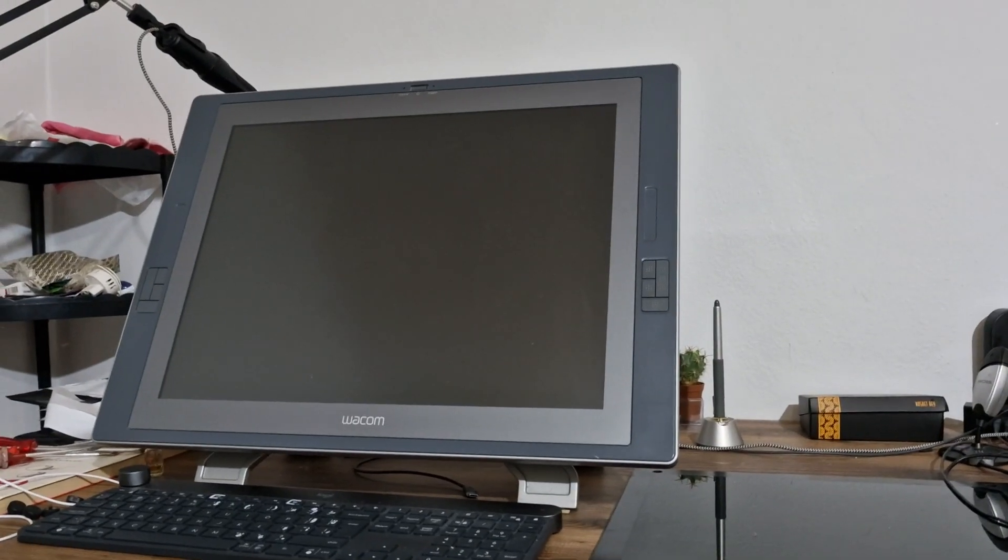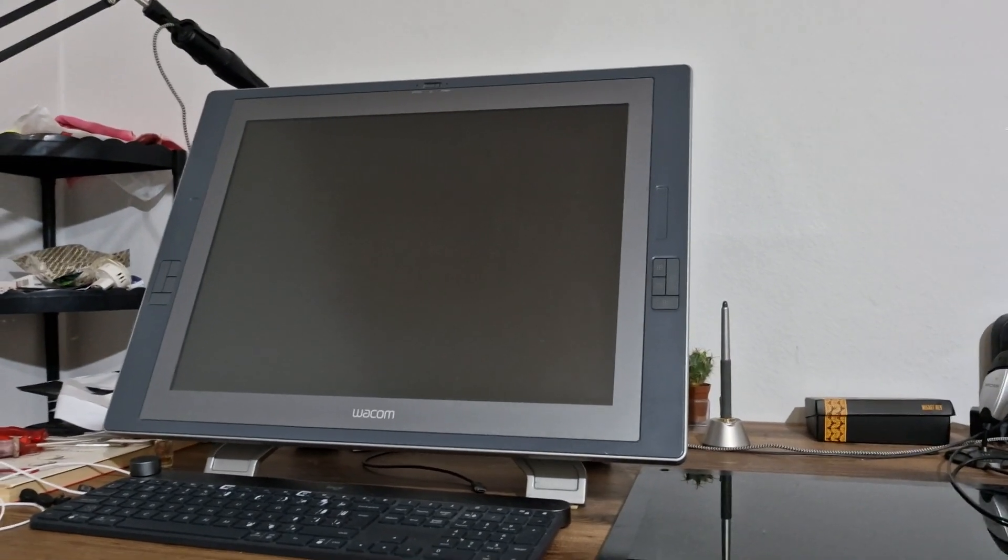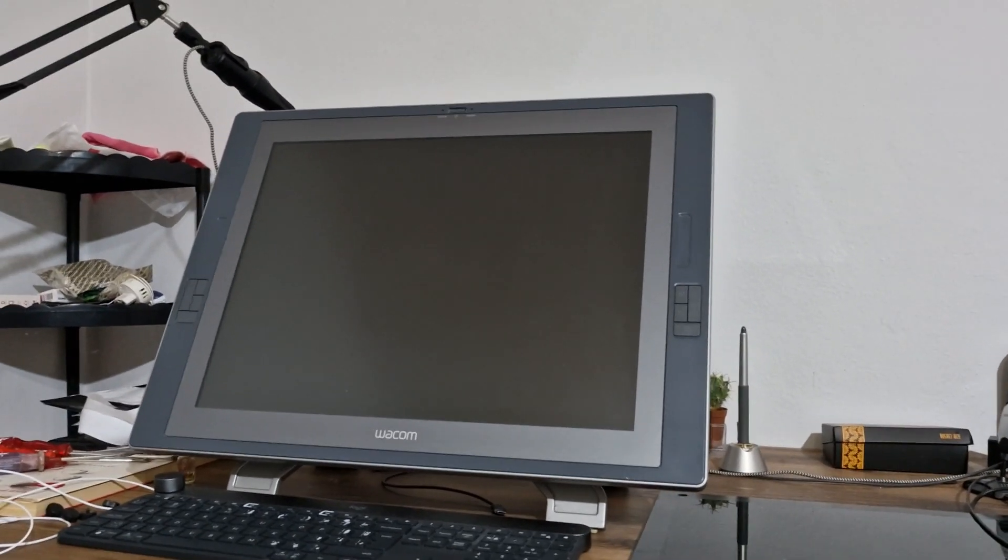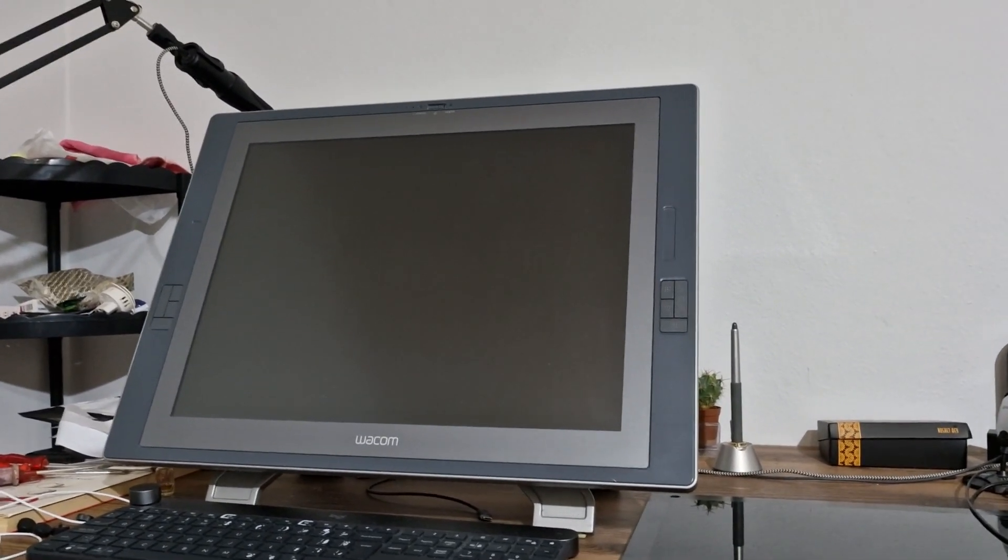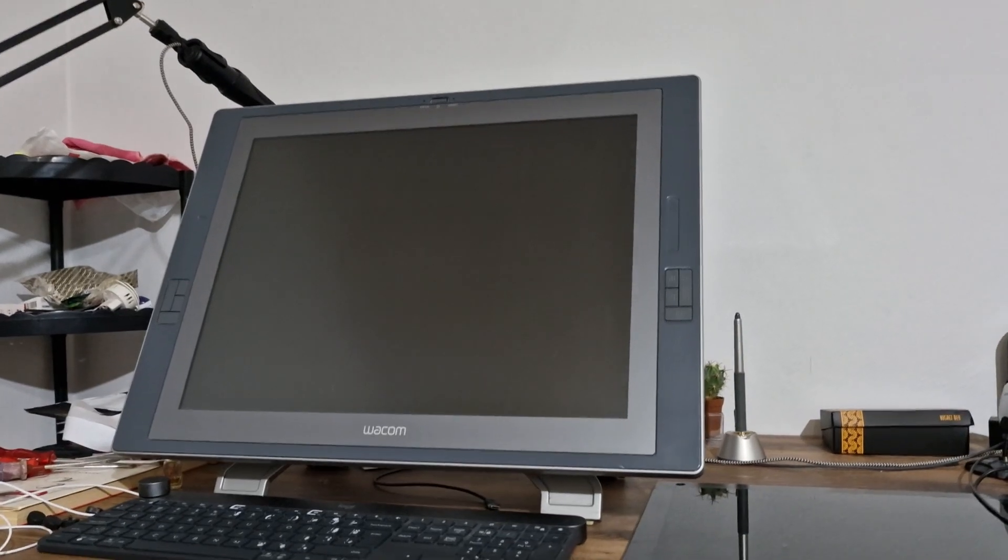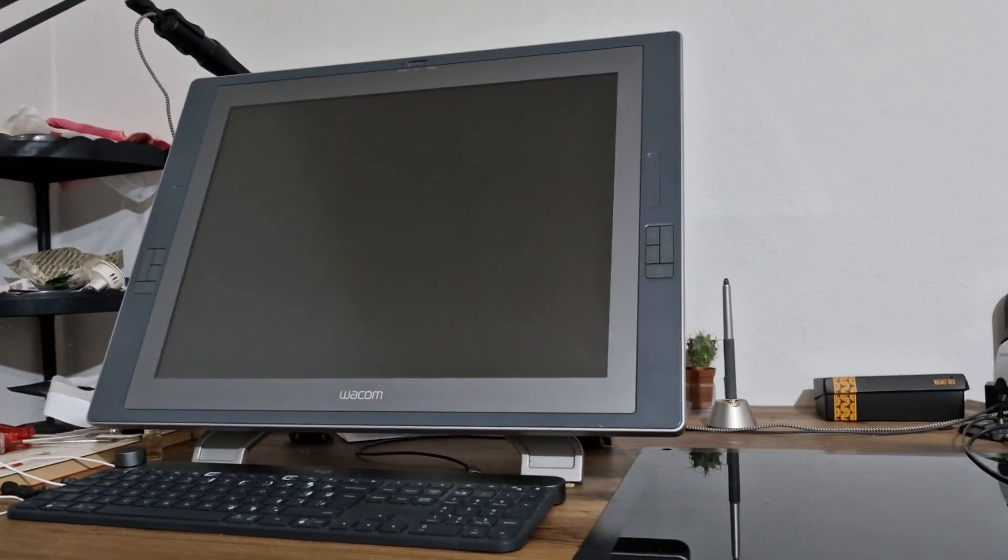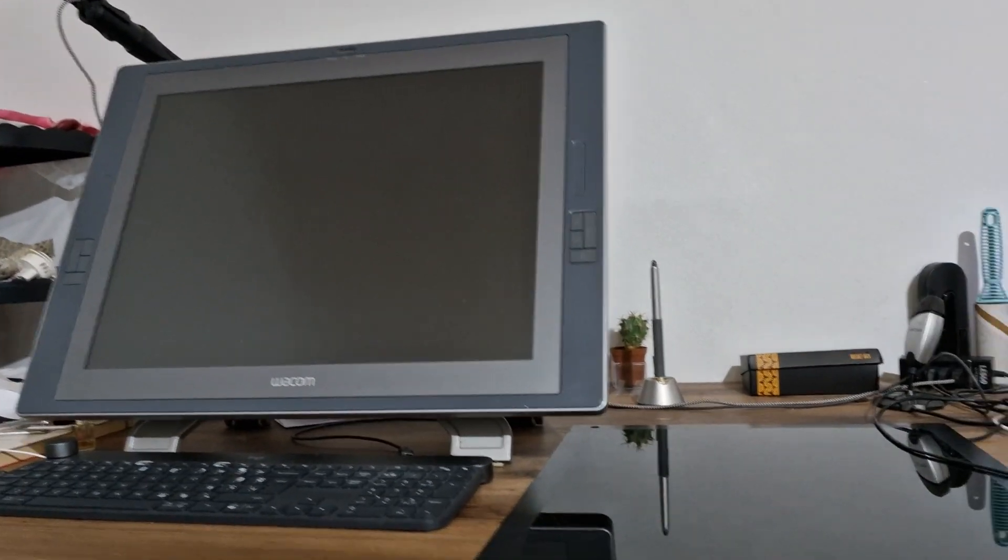Hi everyone. My Wacom Cintiq drawing display had an error yesterday, resulting in a black screen. I would like to demonstrate how the black screen error happened.